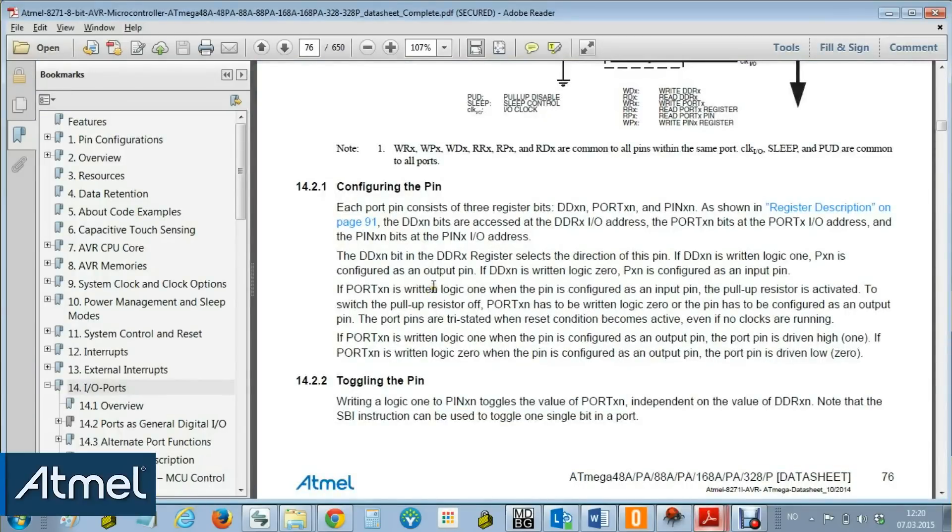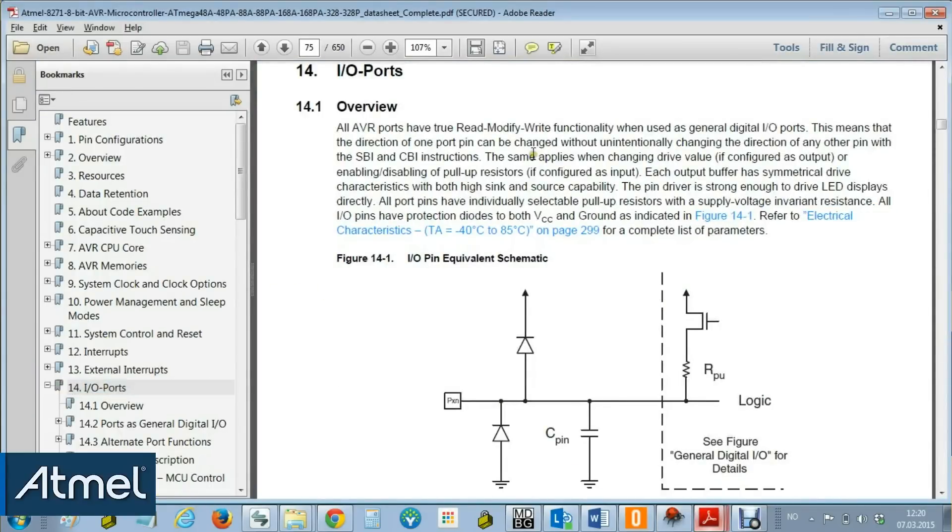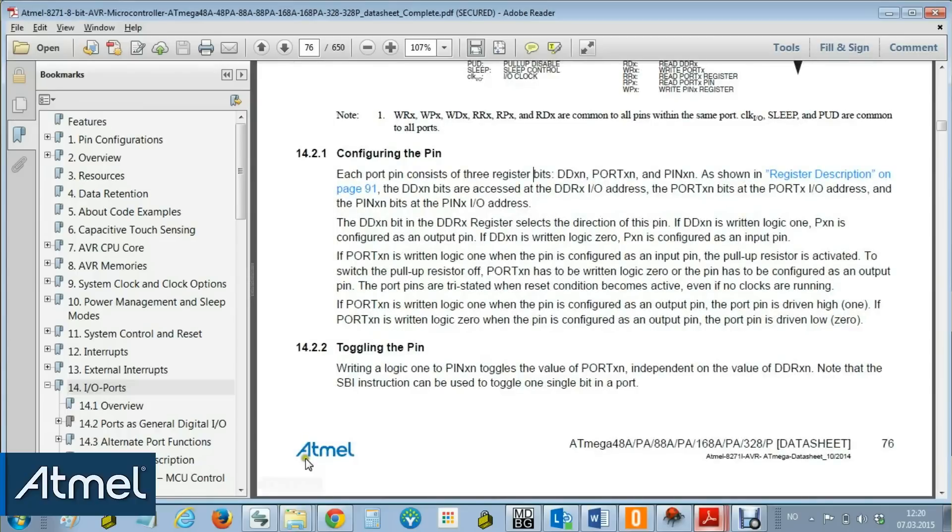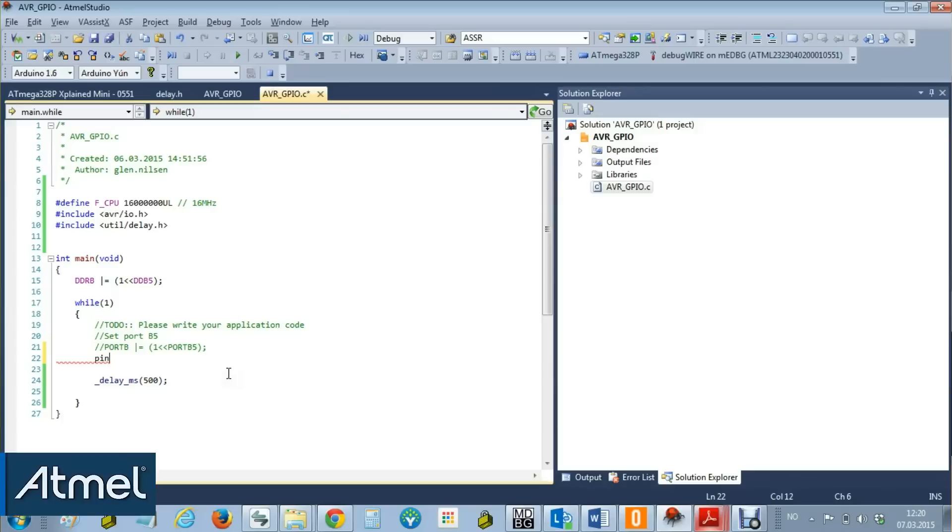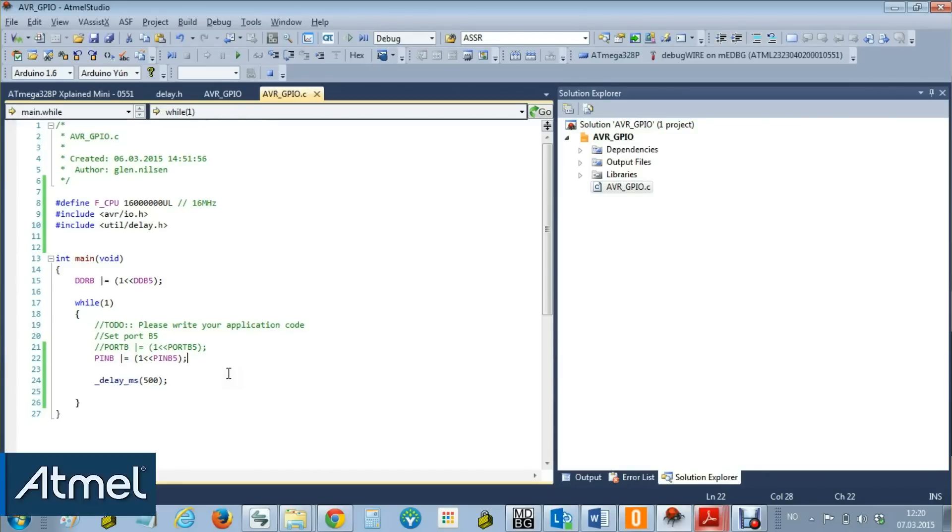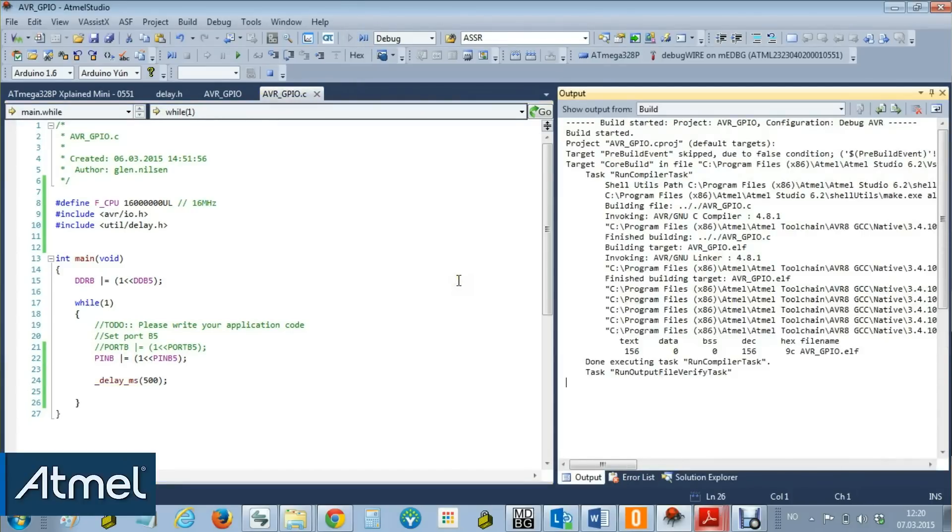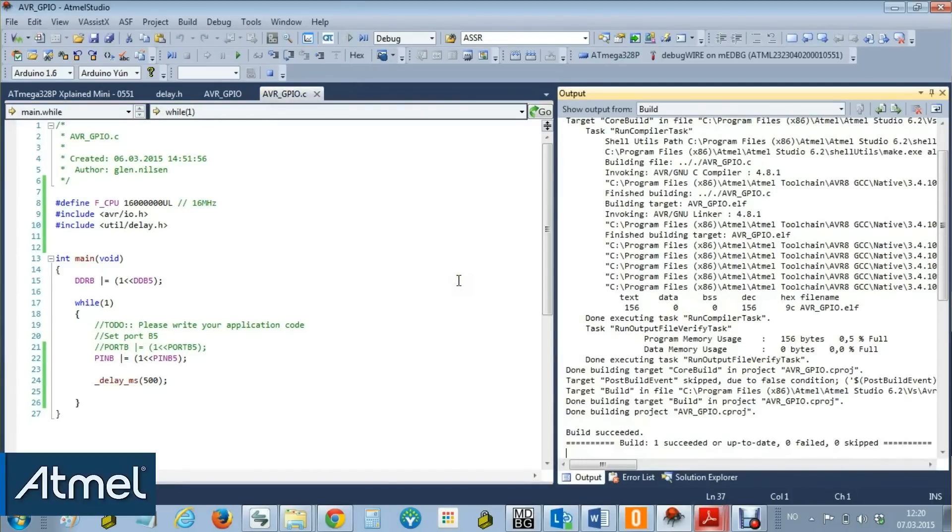We can go to the start of this chapter, scroll down a little bit, and we see toggling a pin. So if we write a logic one to the pin register, we should toggle the pin. Programming... and yes, our LED is toggling.